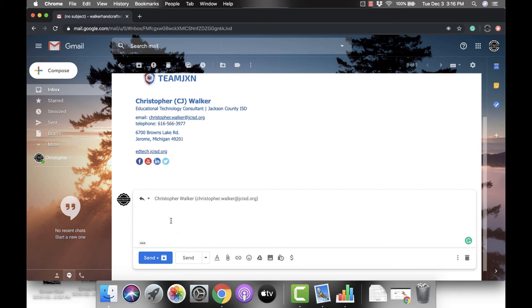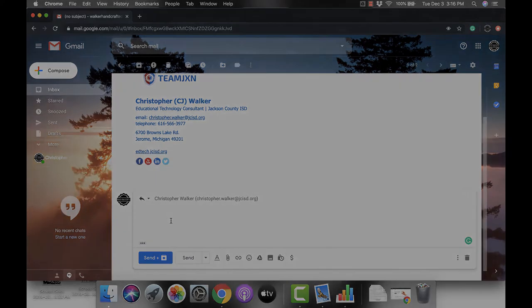So I hope you enjoyed this short tutorial on how to add the send and archive feature to your Gmail.